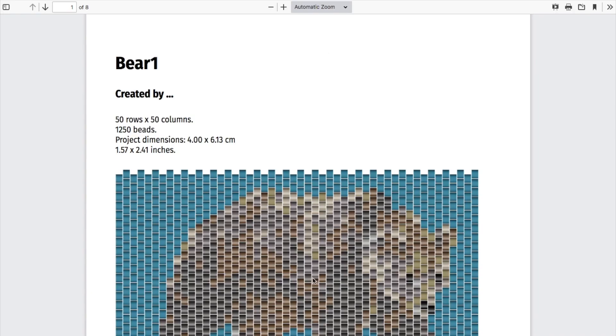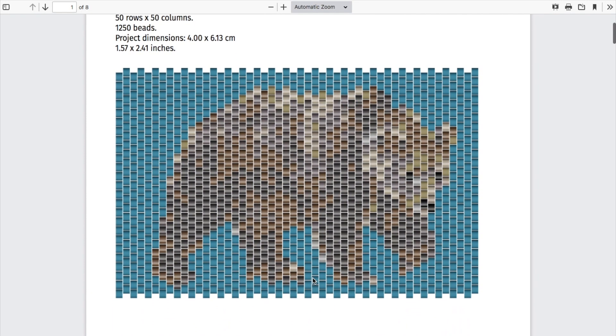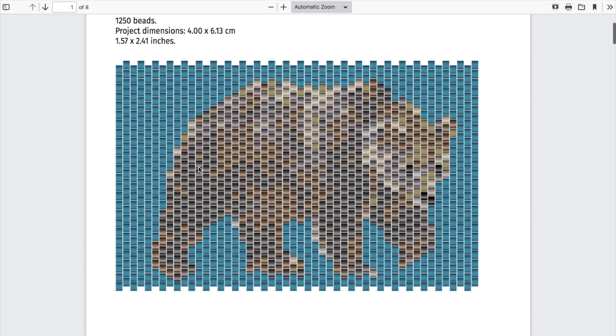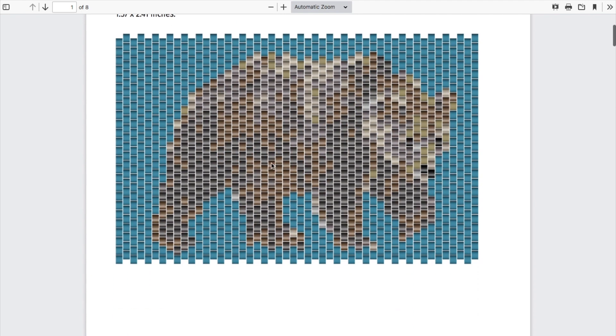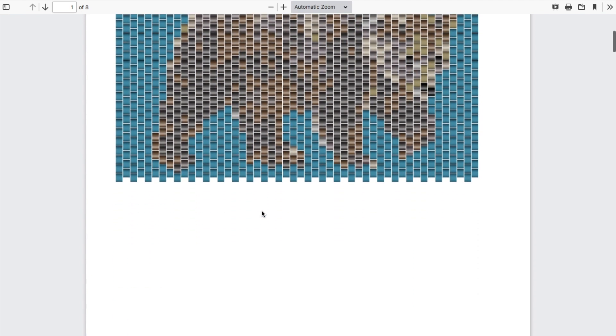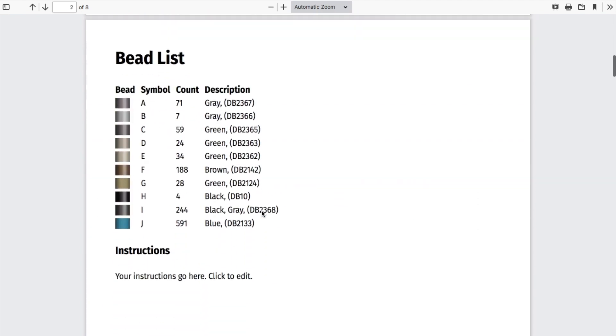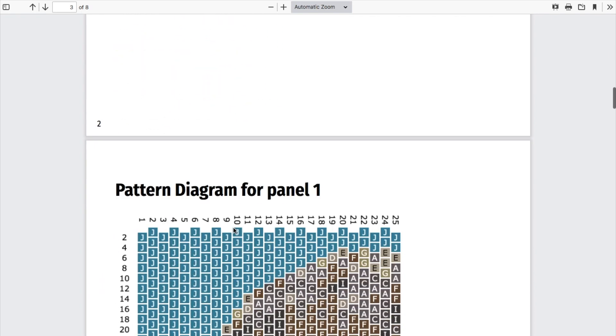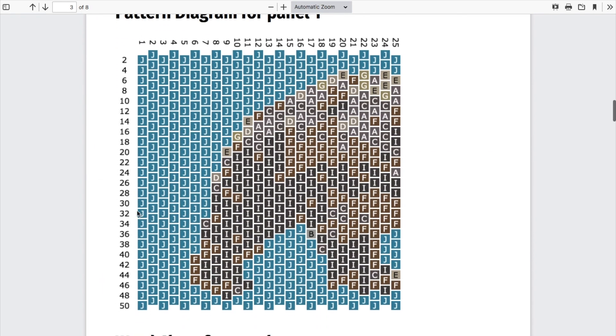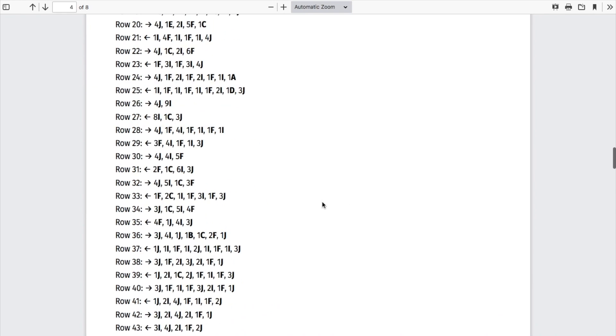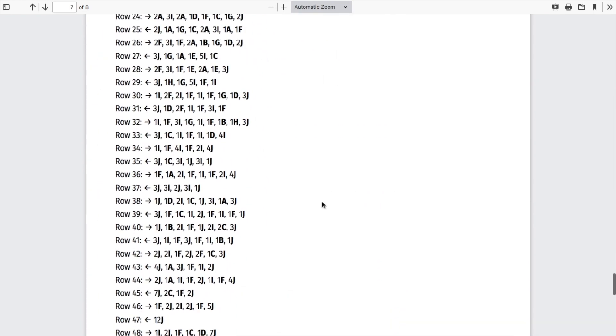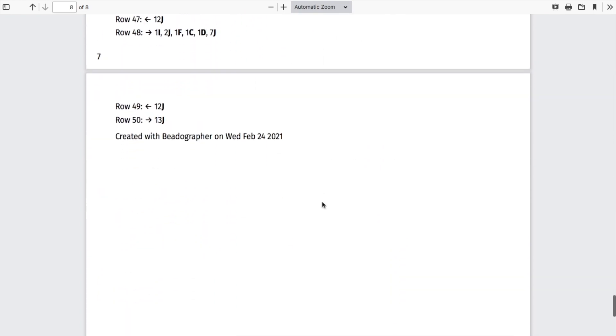Here's the default. It's got the title, your name, the specs, and here's an image of the whole thing, the bead list, any notes, diagrams and charts, more diagrams and charts, and then whatever other notes you want to create.